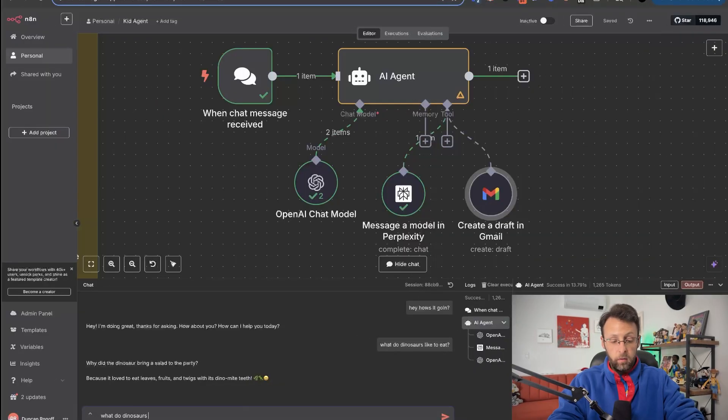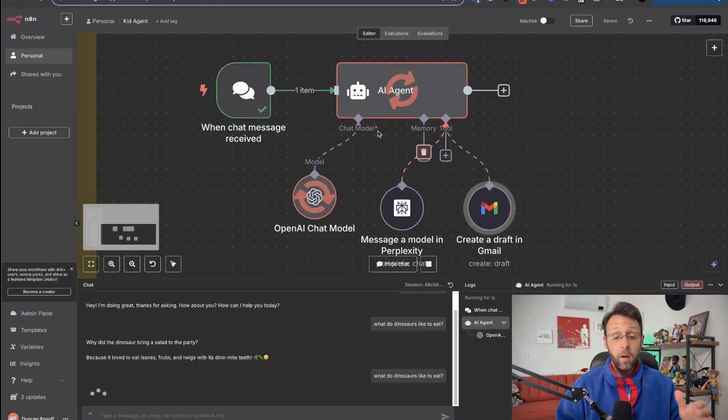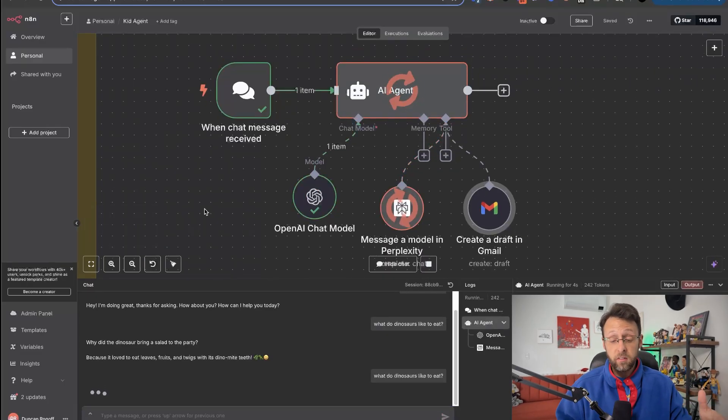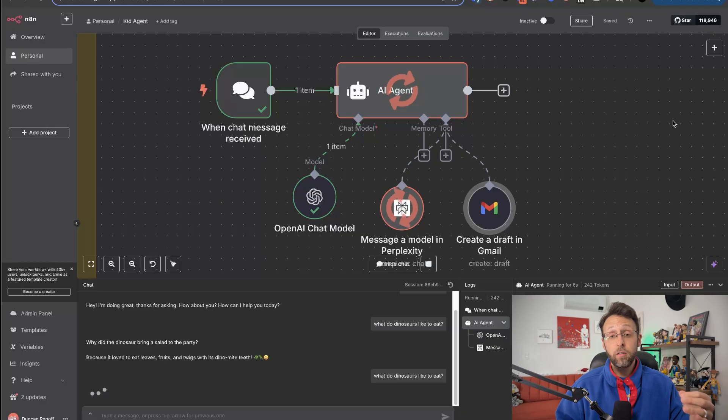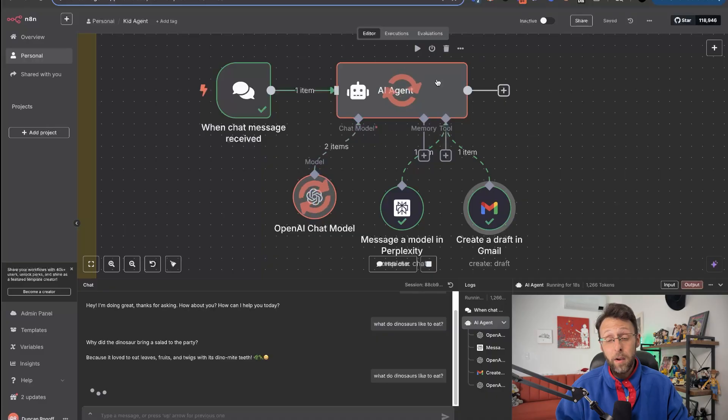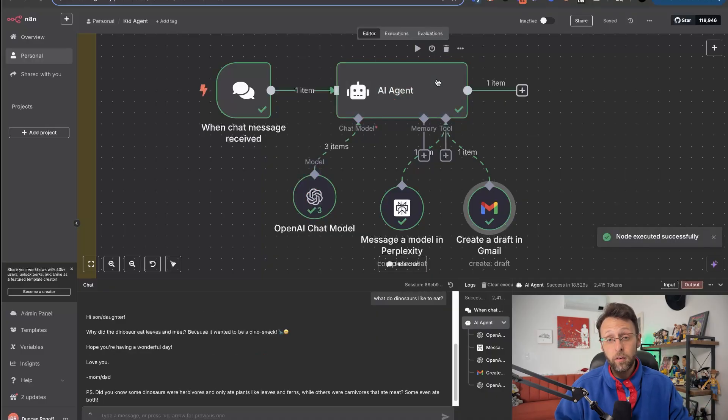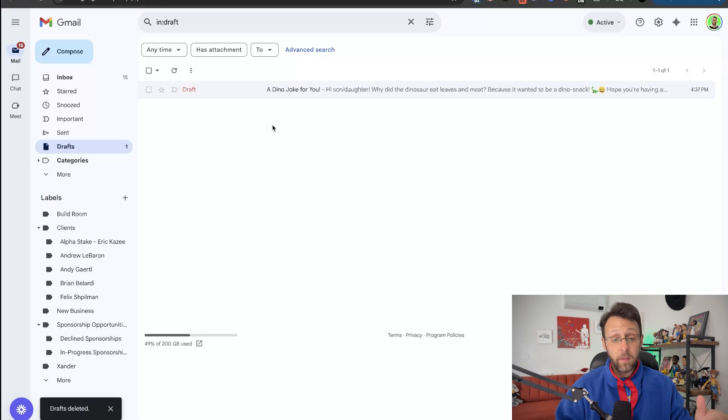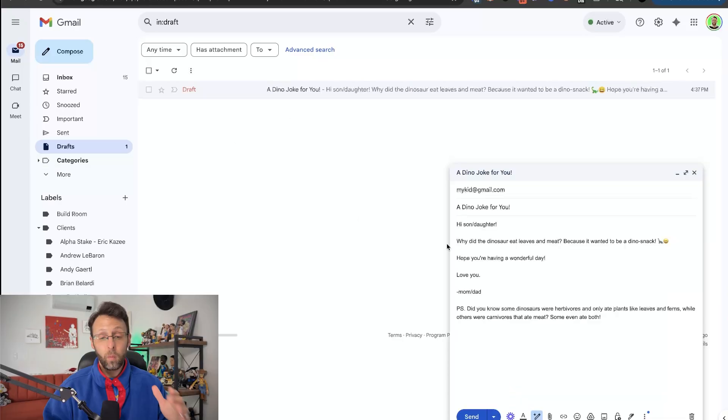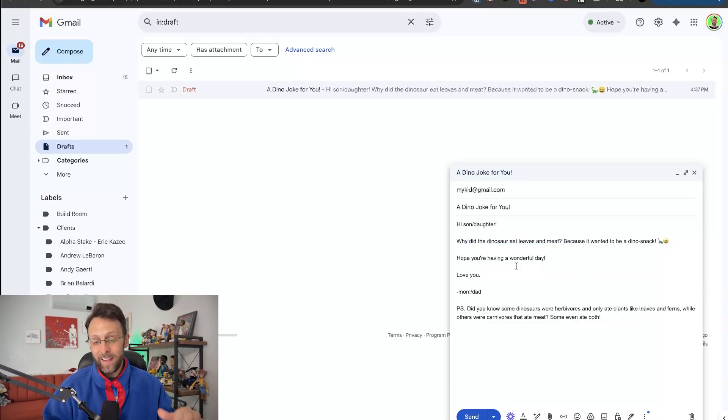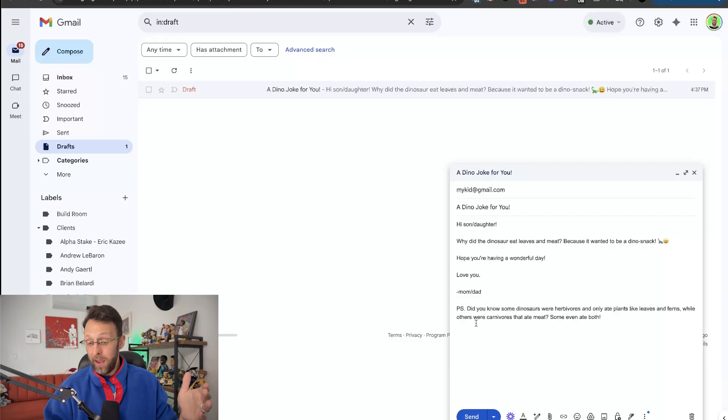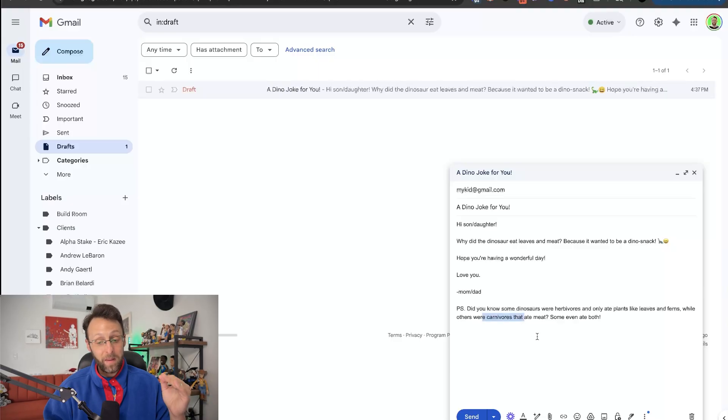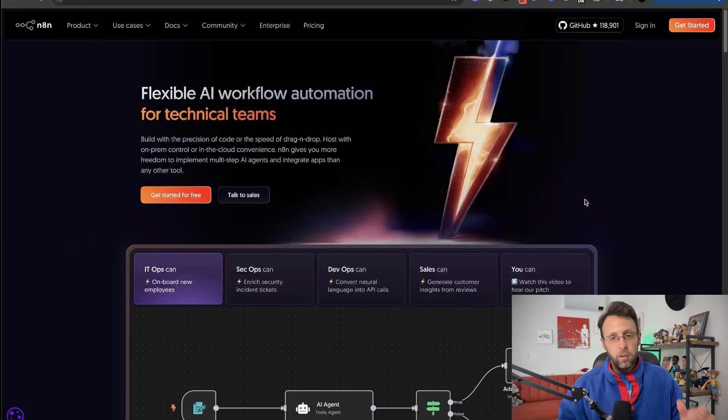What do dinosaurs like to eat? So now our AI agent is using ChatGPT to understand our question. It's going to research the answer for us and then it's going to come back, it's going to understand the research, it's going to write a joke for us, and then it's going to draft an email for us in the format that we told it to. But what's even cooler about this is that if I go over to my Gmail account and come into the draft section, we have this draft all ready to go with our kid's email, a subject line. It says, Hi, son slash daughter. Why did the dinosaur eat leaves and meat? Because it wanted to be a dino snack. Hope you're having a wonderful day. Love you, mom slash dad. P.S. Did you know some dinosaurs were herbivores and only ate plants like leaves and ferns while others were carnivores that ate meat? Some even ate both. Incredible.